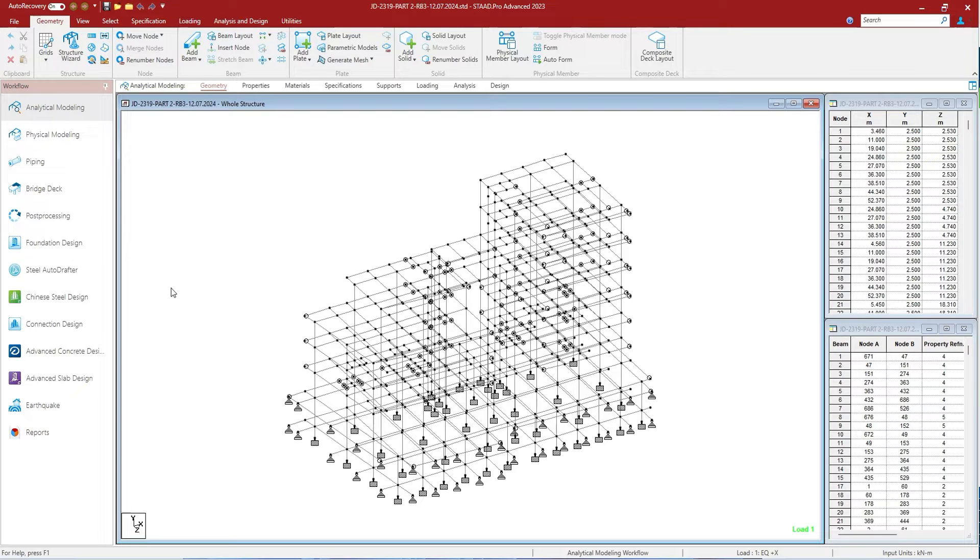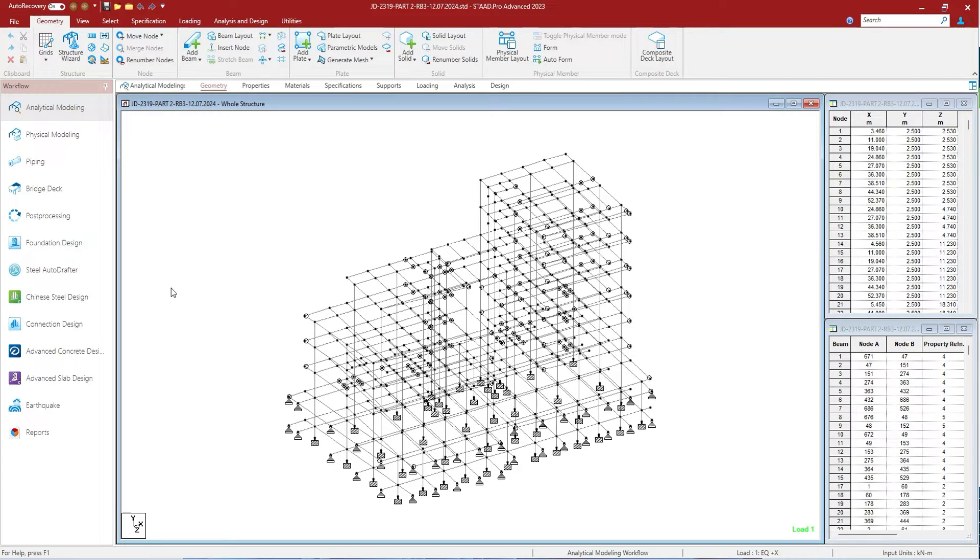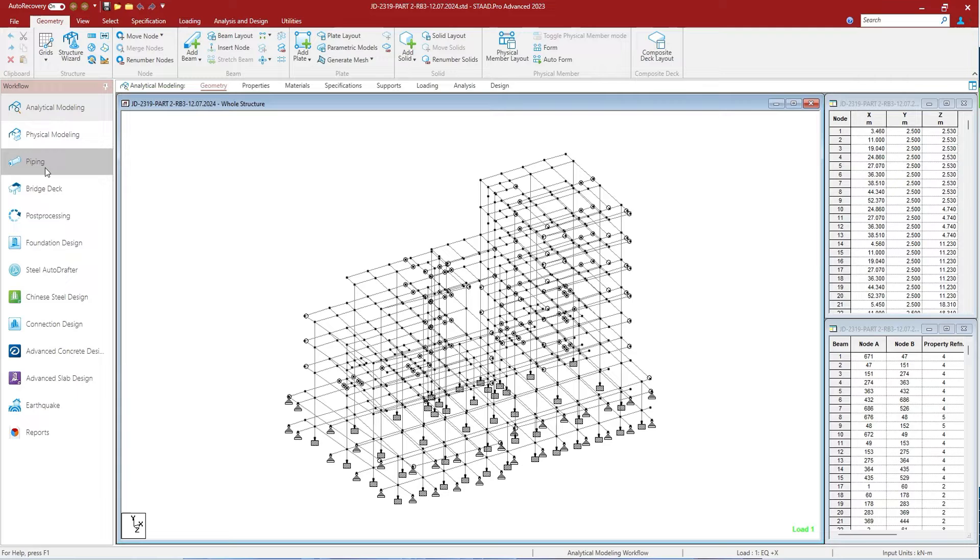This is piping workflow, used to import piping support geometry and reactions from Bentley AutoPipe. This is bridge deck workflow, which is used for analysis and modeling of bridges.